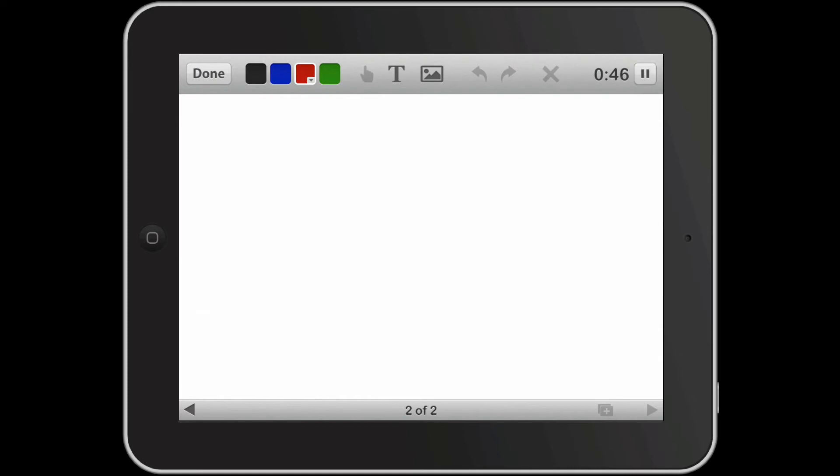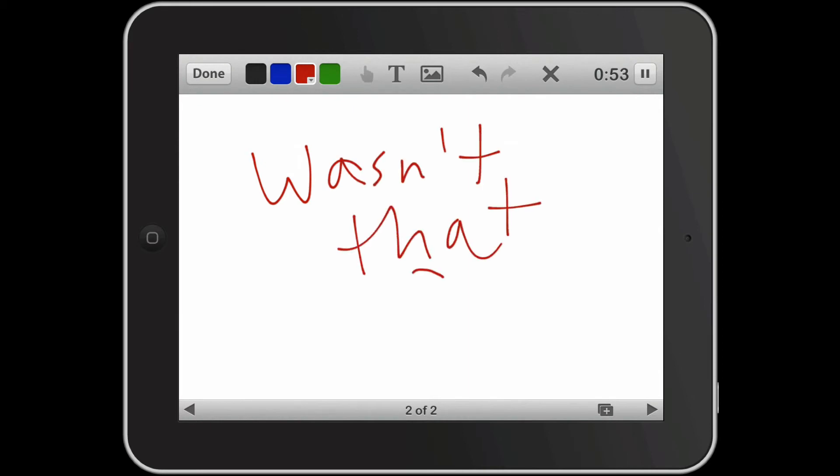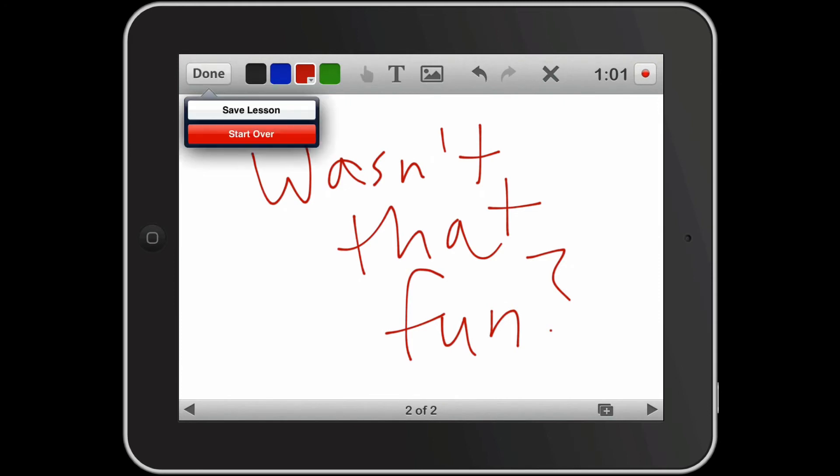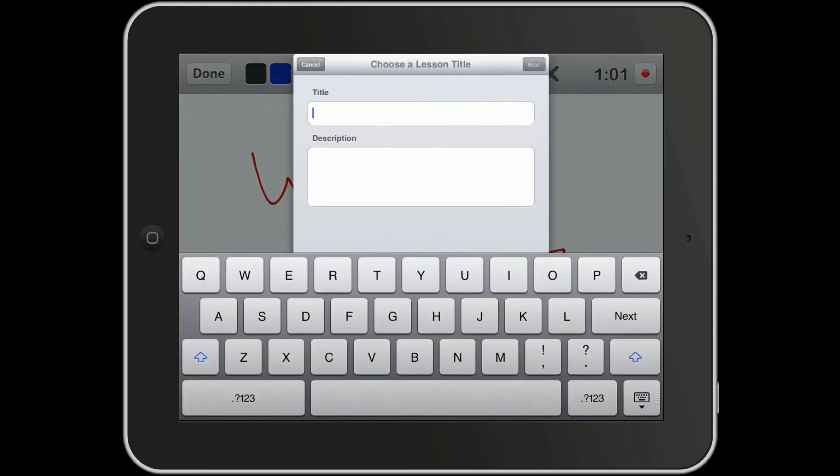Well boys and girls wasn't that fun. Now you know how to use a coffee mug. I hope you enjoyed that lesson. All right now that I've recorded my short one minute lesson. I'm going to touch done in the top left hand corner. And I'm going to save this lesson.